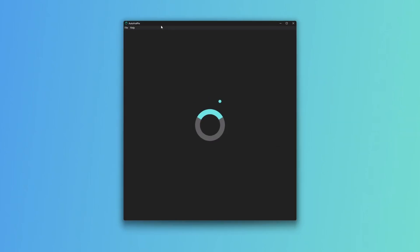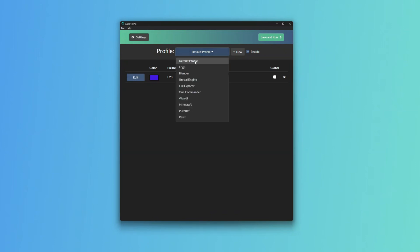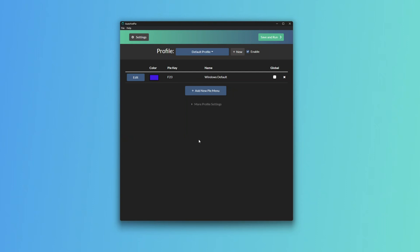I'll give you a quick example of how to set this up. Once you've installed it from the GitHub repo, you can just open up the application and make a new Pi menu. So let's say this is the Windows Default Pi under the Default Profile. For each application you can add its own profile, so you can use the same shortcut multiple times and it'll only activate in that specific application.